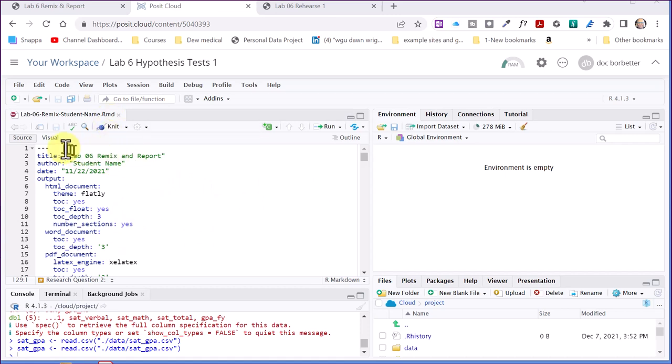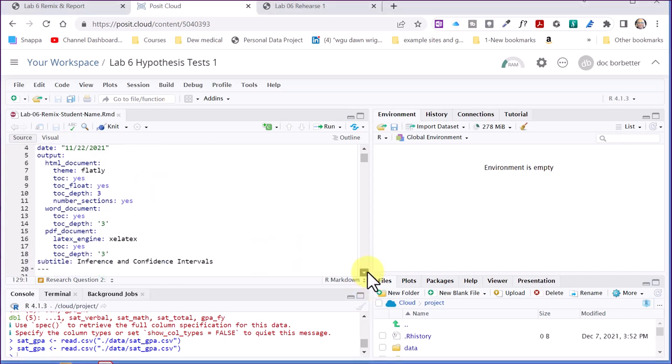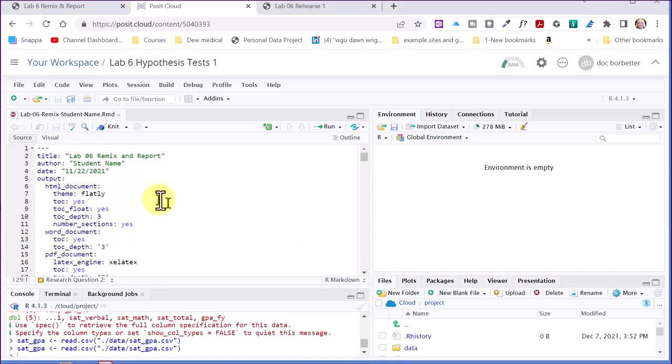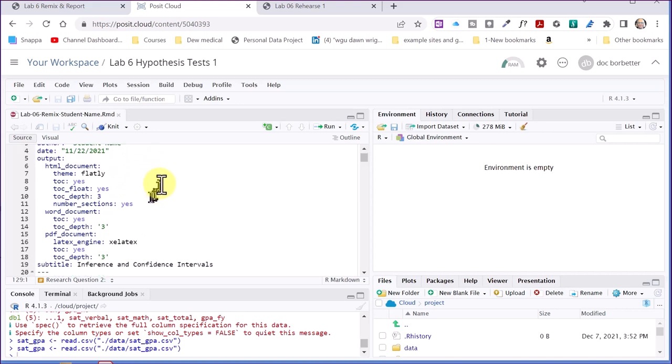Remember, at the top we've got the YAML. That's the instructions for how to knit, and it's behind these dashes to start, and there's some dashes down there. That's all the YAML. You don't want to mess with it except to put in your name, edit it for your name, and edit it for the date. Make sure you leave those quotation marks there.